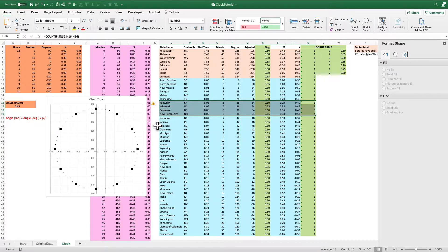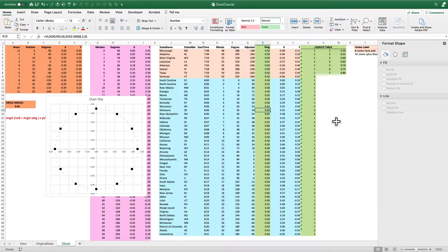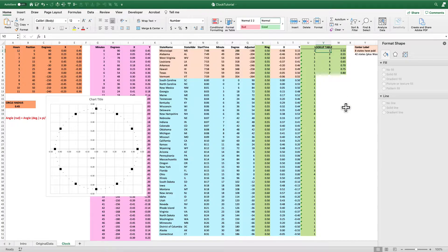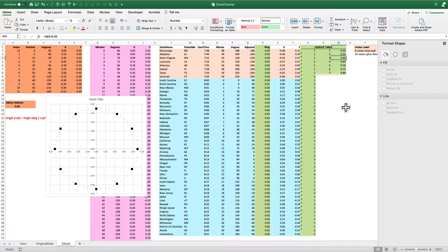Each ring has a different radius. West Virginia will have a radius of 0.5, Louisiana 0.55. Going further, Kentucky, Wisconsin, Delaware, and New Hampshire all start at 8:06 a.m., so I need to set those up at four different radii: 0.5, 0.55, 0.6, and 0.65. I'm going to use a little lookup table with rings numbered 1 through 7 — set up to 7 just in case the data is updated — so ring 1 is radius 0.5, ring 2 is 0.55, ring 3 is 0.6, and so on.